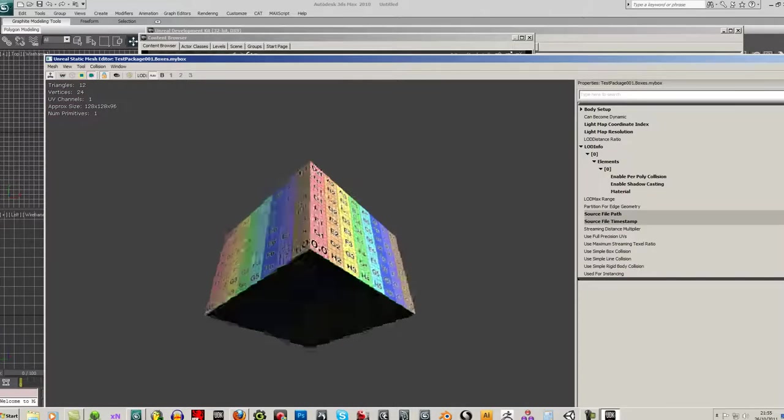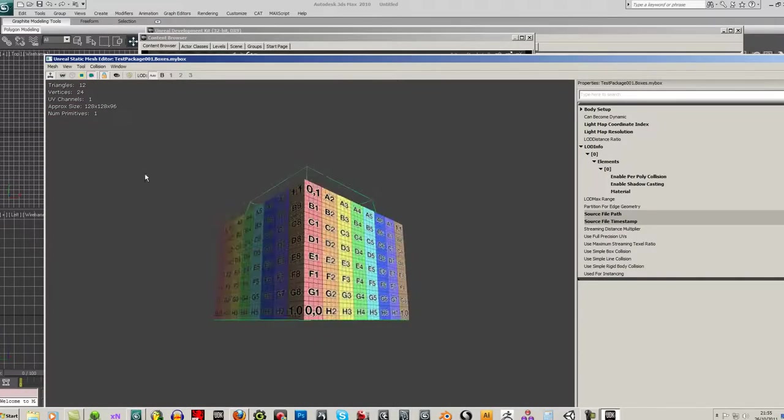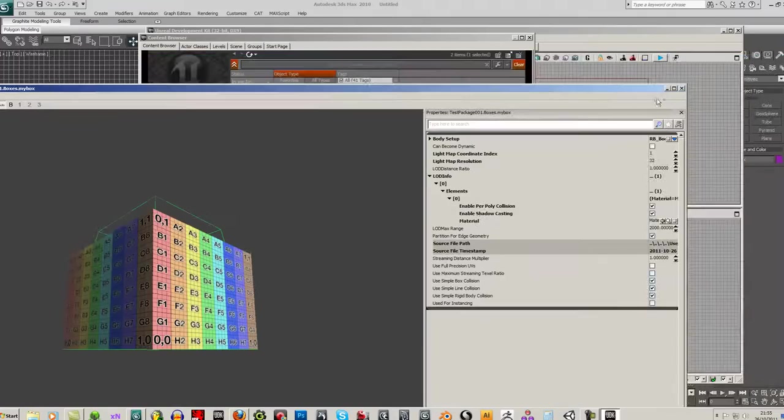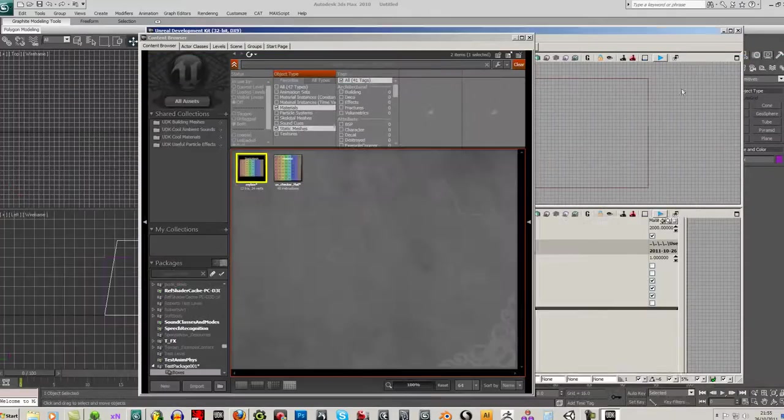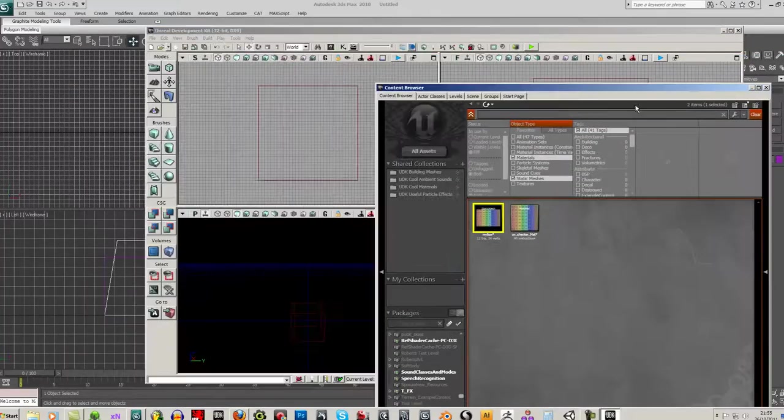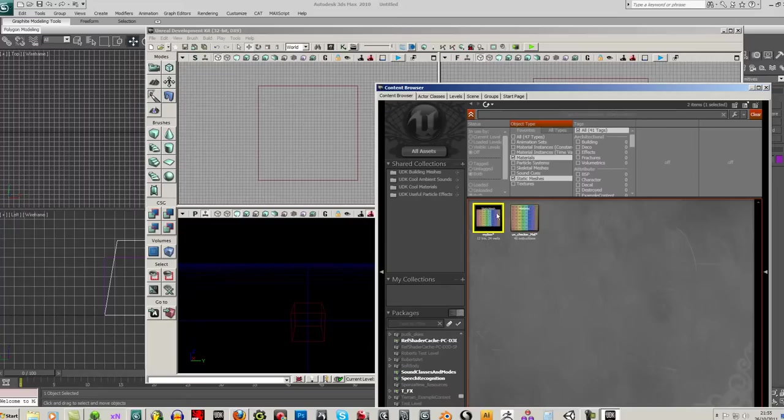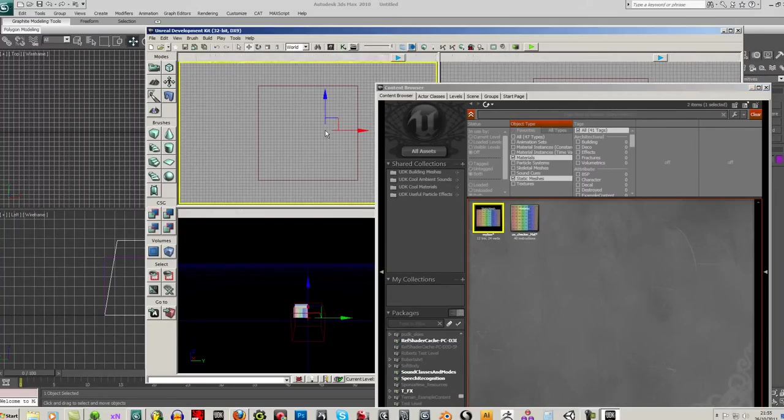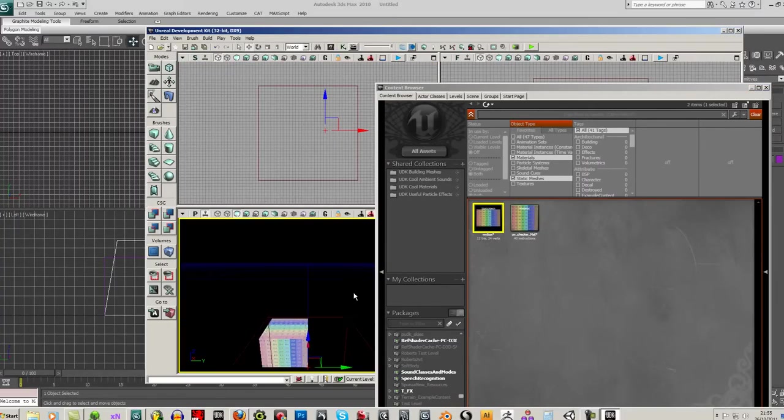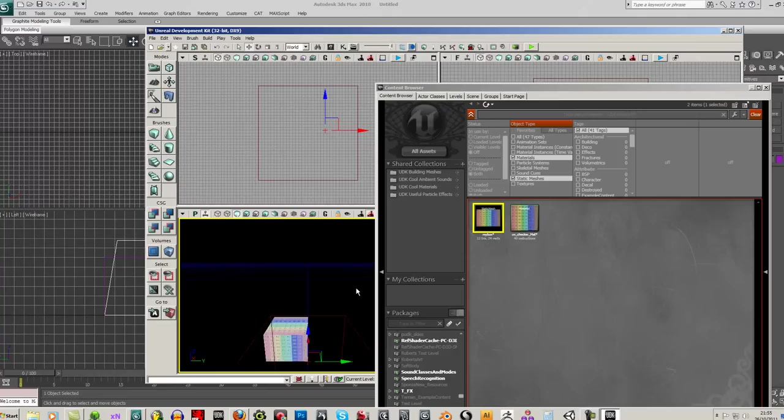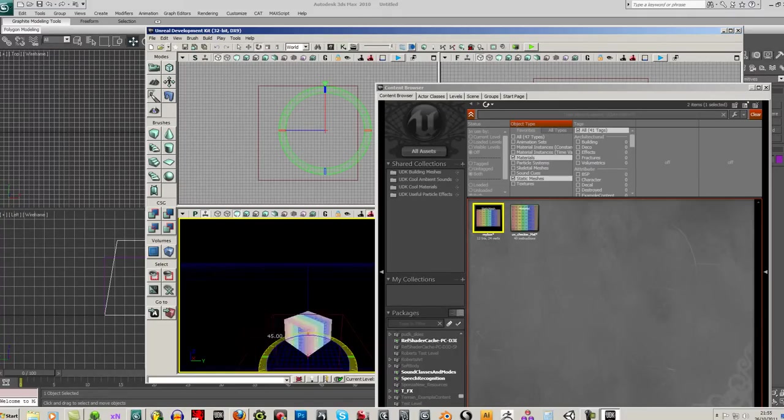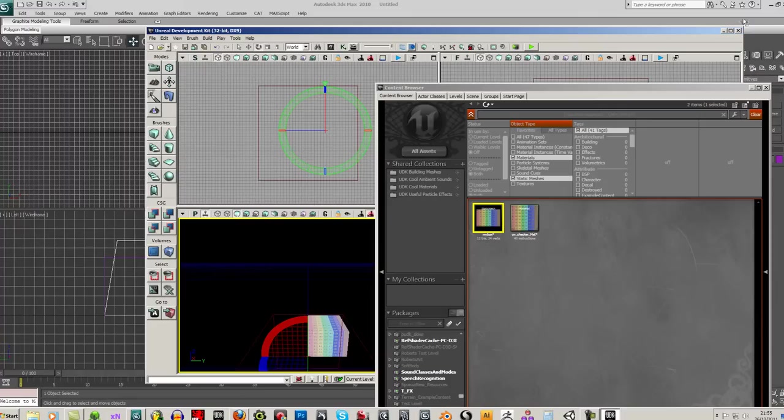Hope that helped, and enjoy making models and enjoy messing around with UDK. OK, have fun.